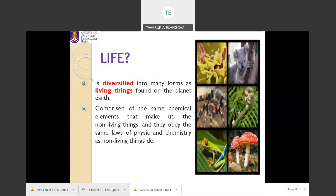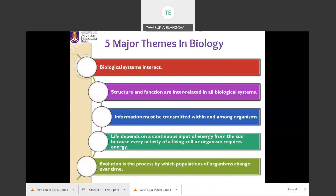Living things diversify into different forms on the planet; however, they are also composed of the same chemical elements as non-living things. These are the five major themes in biology: biological systems interact; structure and function are interrelated in all biological systems.